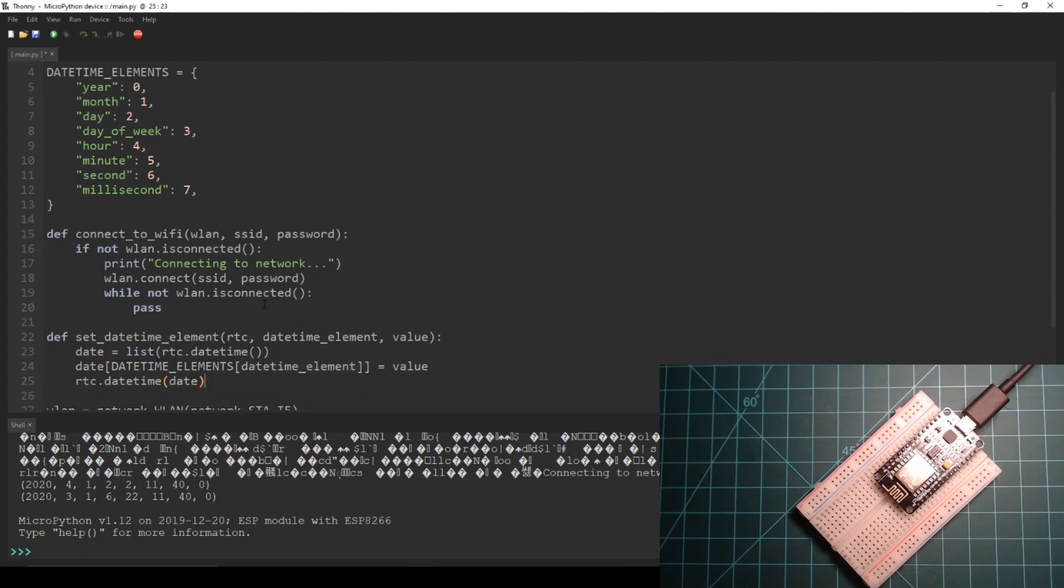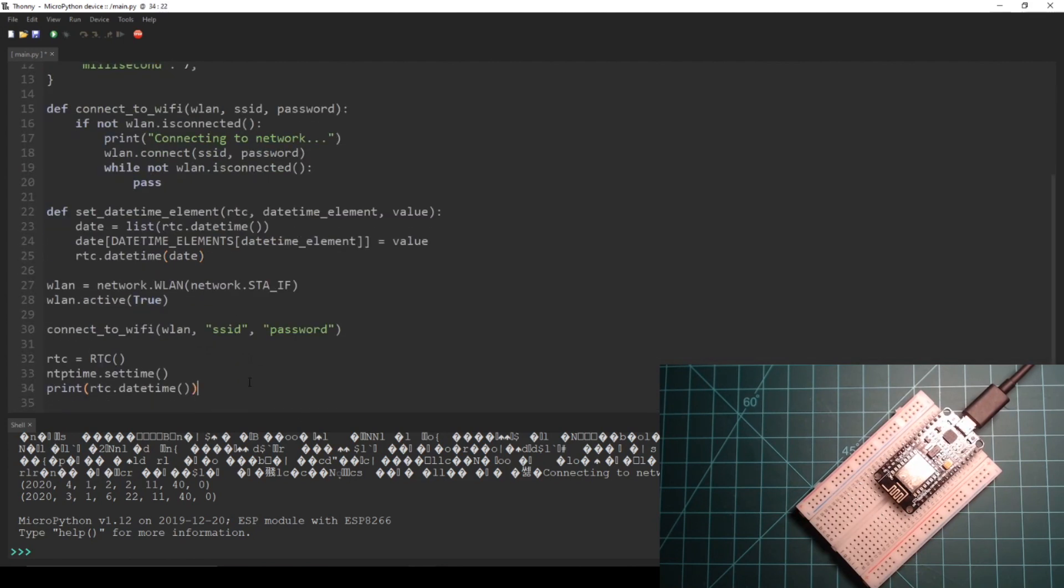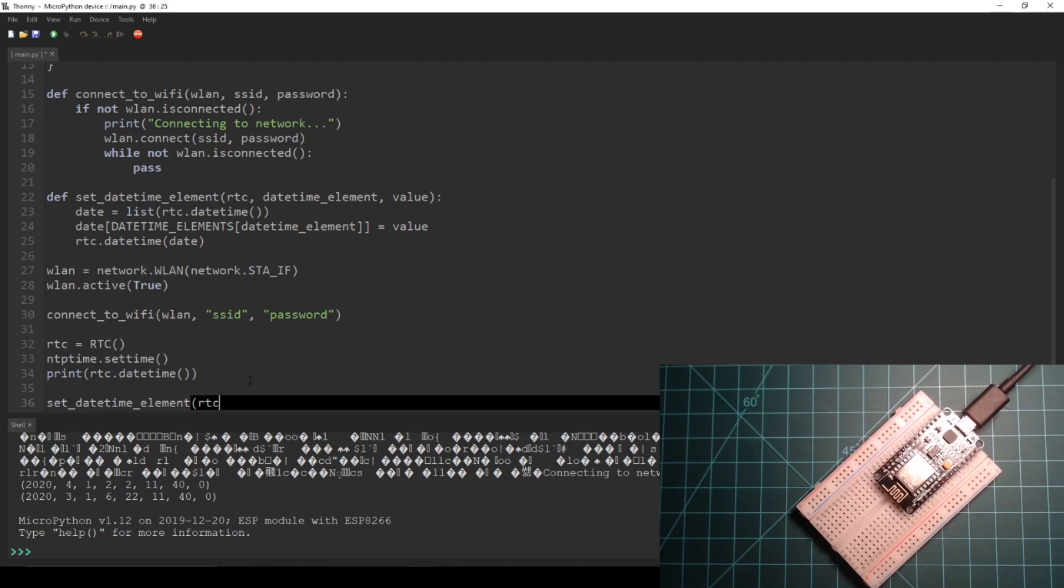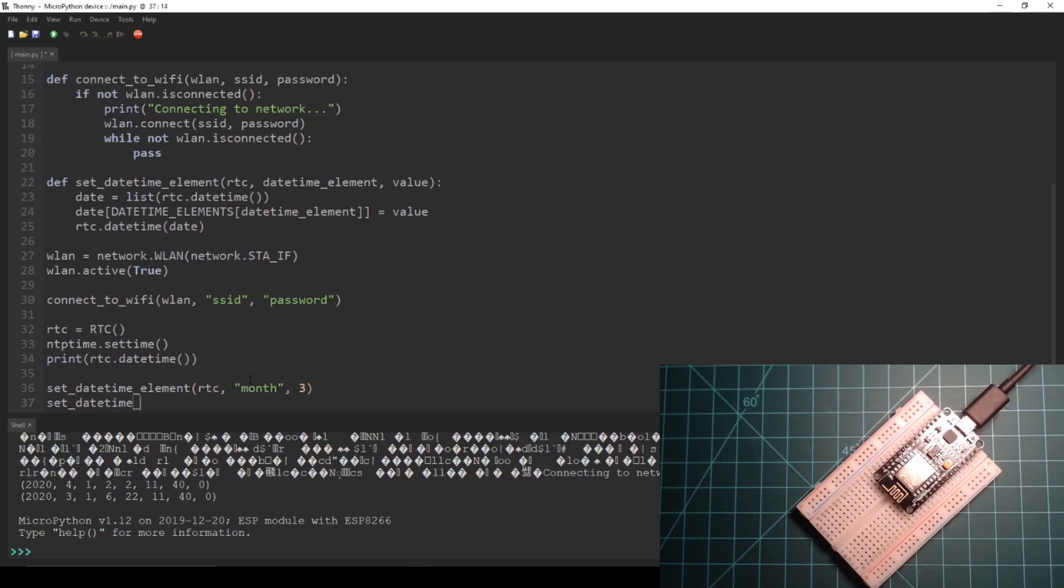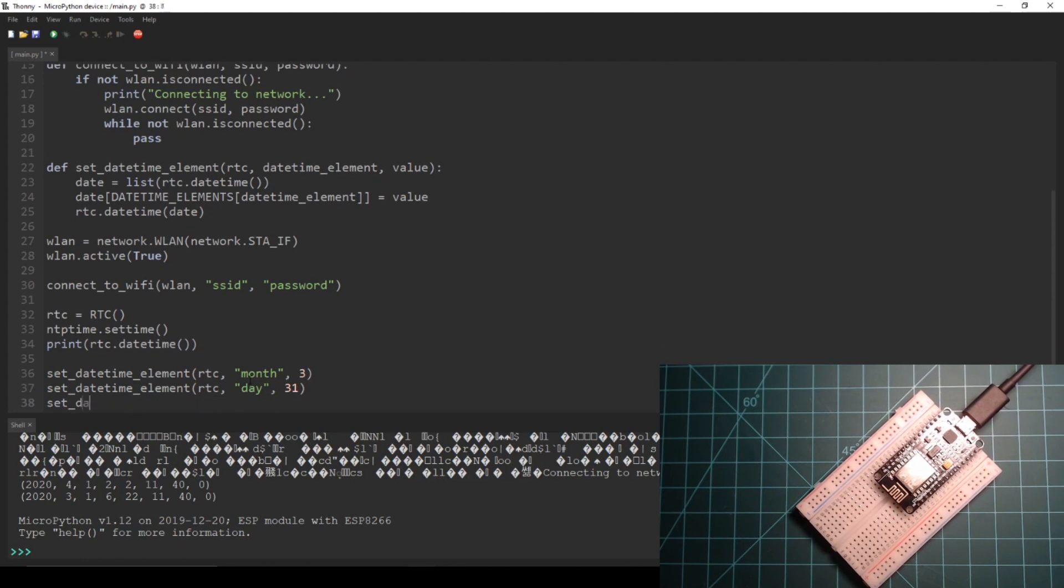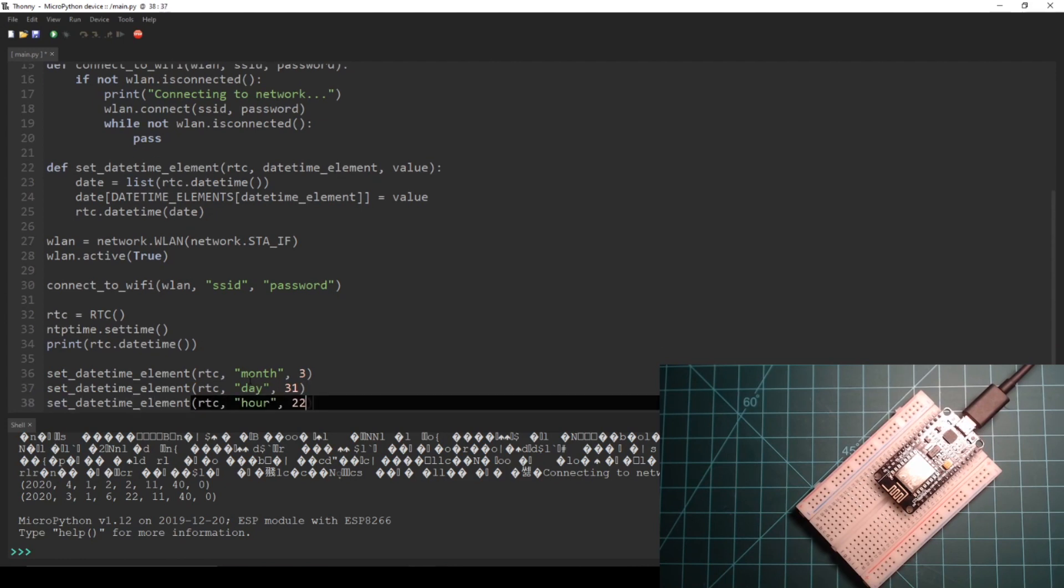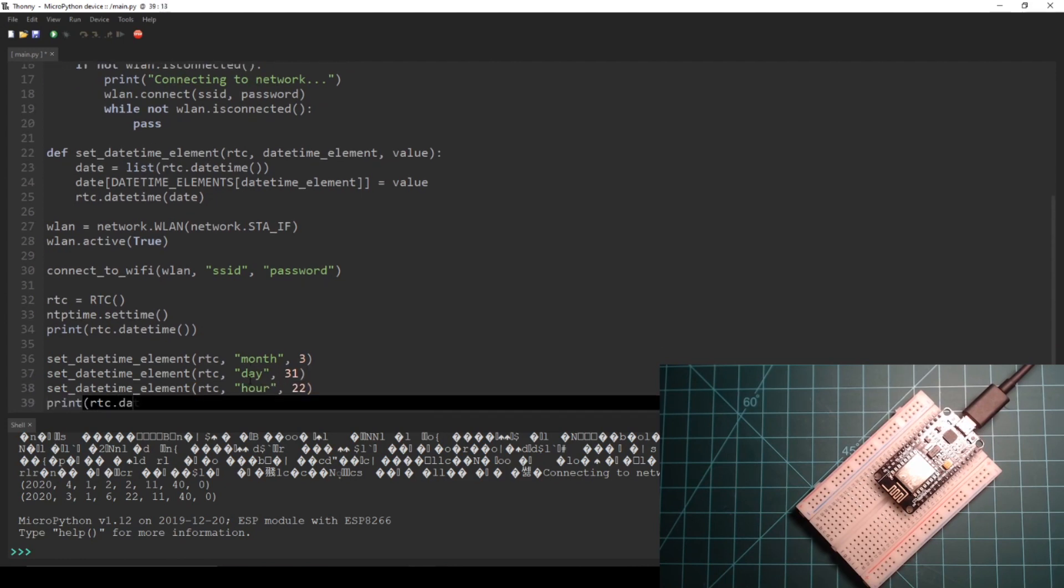I happen to be doing this on the 31st of March so I need to change the month, day, and hour values but you will likely only need to change the hour value depending on what time you are doing this.